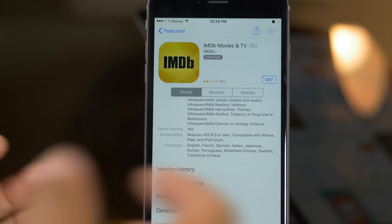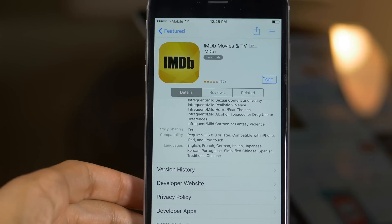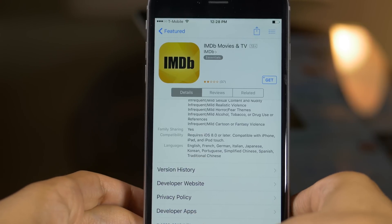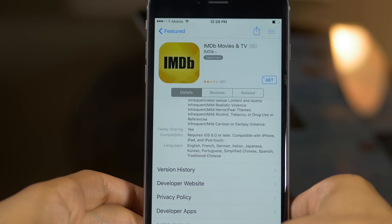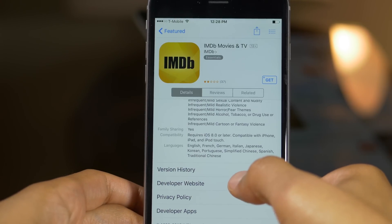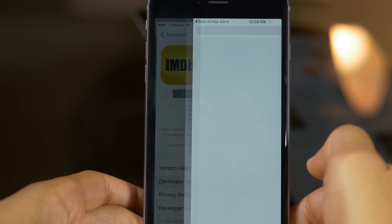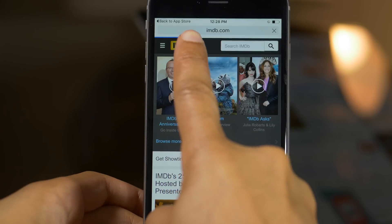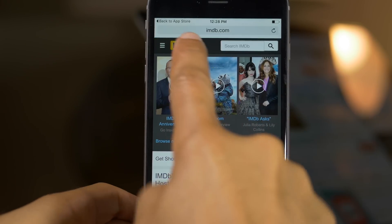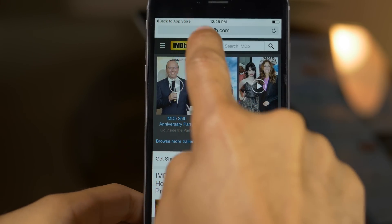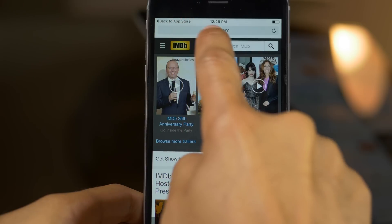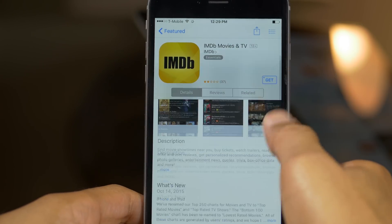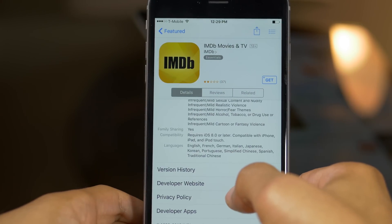What is up ladies and gentlemen, this is Jeff with iDownloadBlog. I want to show you a brand new jailbreak tweak for iOS 9 called Breadcrumbs Away. When you tap on a link in iOS 9, you get this nice little app link that allows you to go back to the app that it came from — just like that. That is a breadcrumb, so to speak.